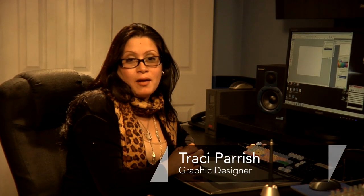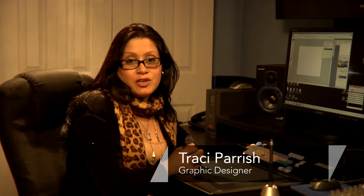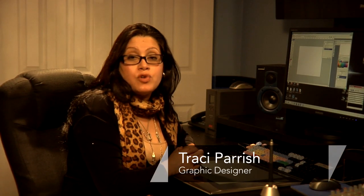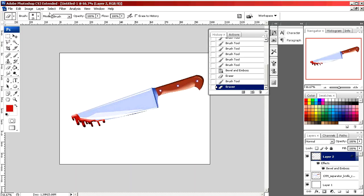Hello, my name is Tracy Parrish. I'm a graphic designer and today I'm going to show you how to draw blood using Photoshop.